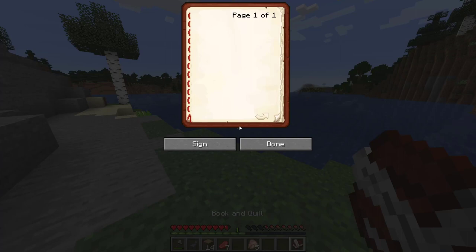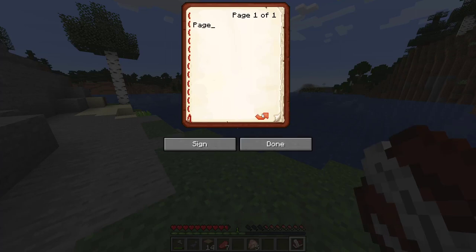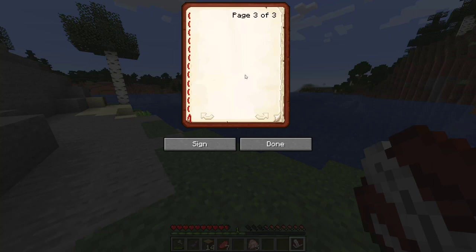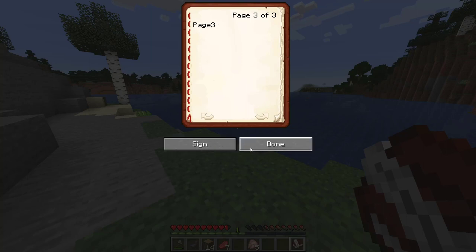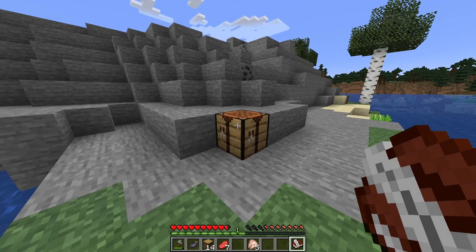Now right-click to open it. You can type on page one, page two, and on page three I will type 'page three.' And I'm done — I'll press done for now.